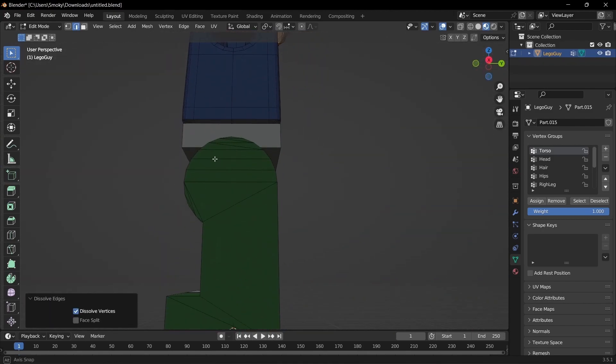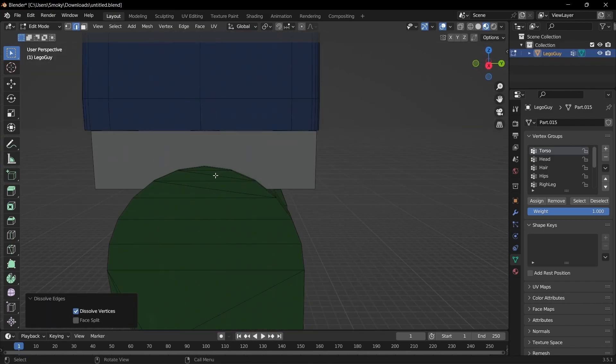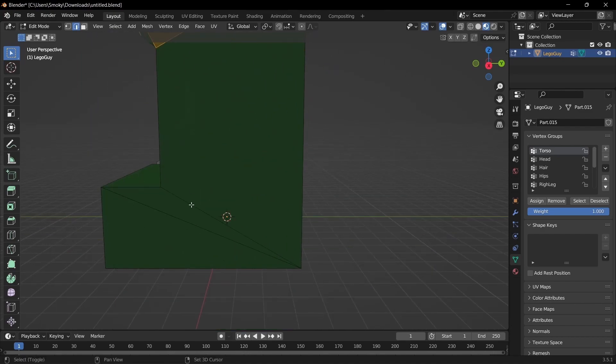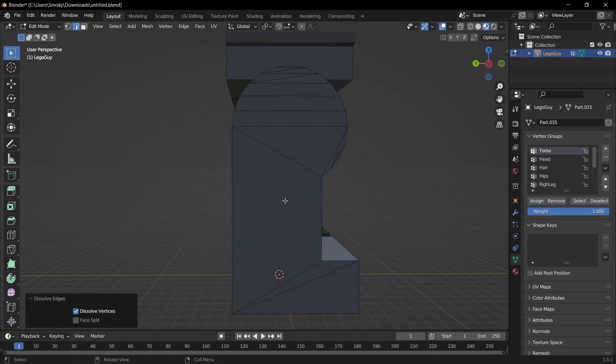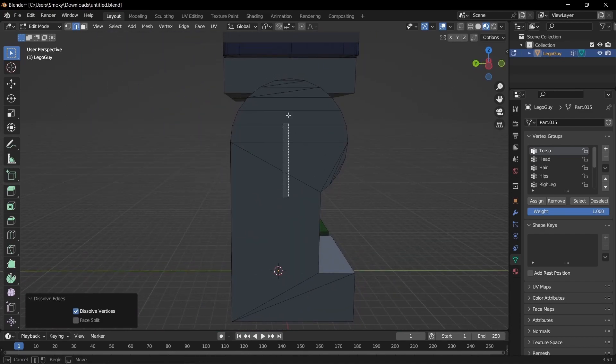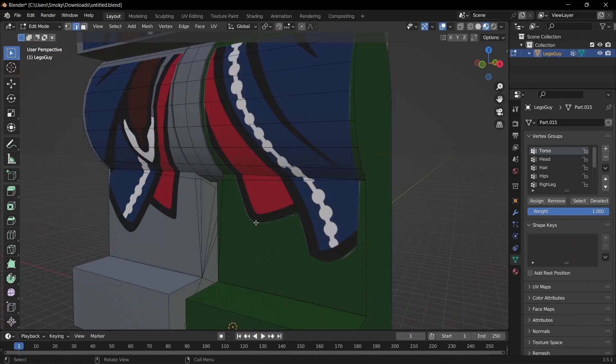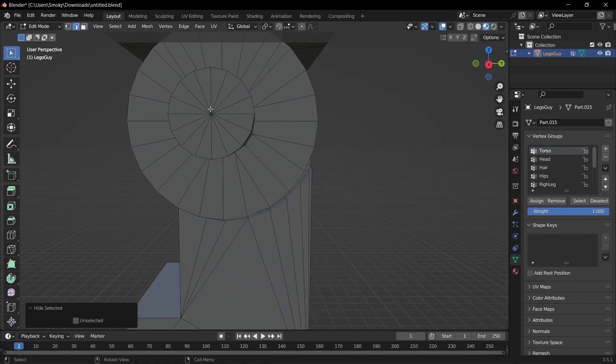And then coming down here to the legs, we just want to dissolve some edges. And then we're going to do the same on the other side, and then put your cursor over it and hit L, and then H to hide.